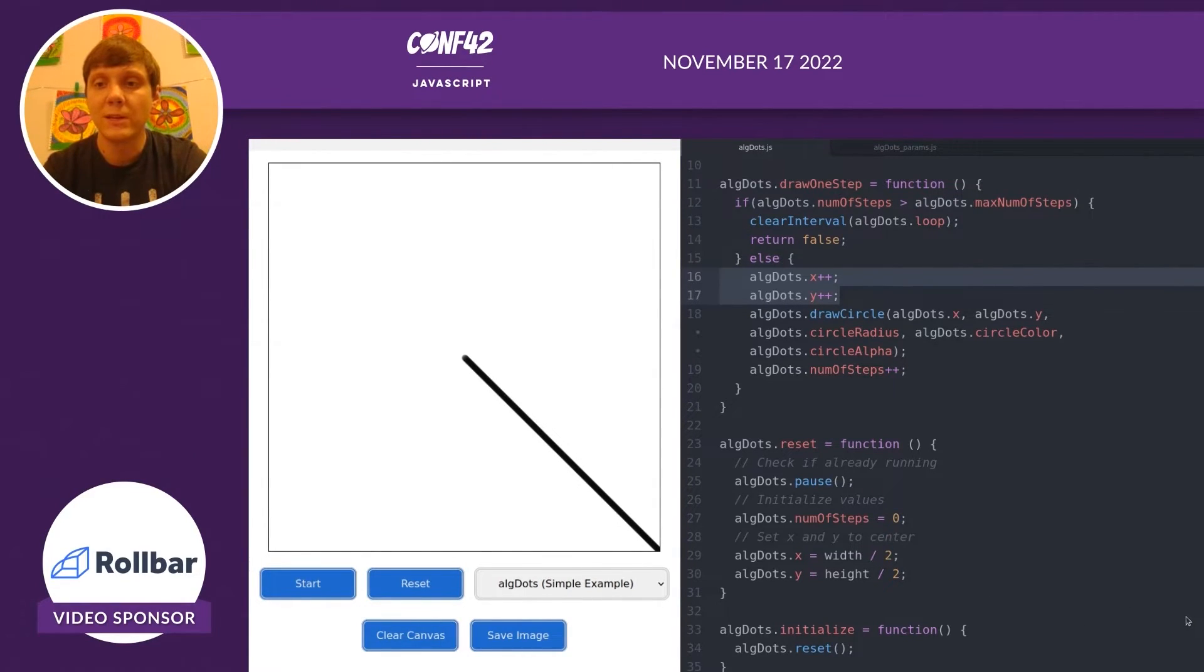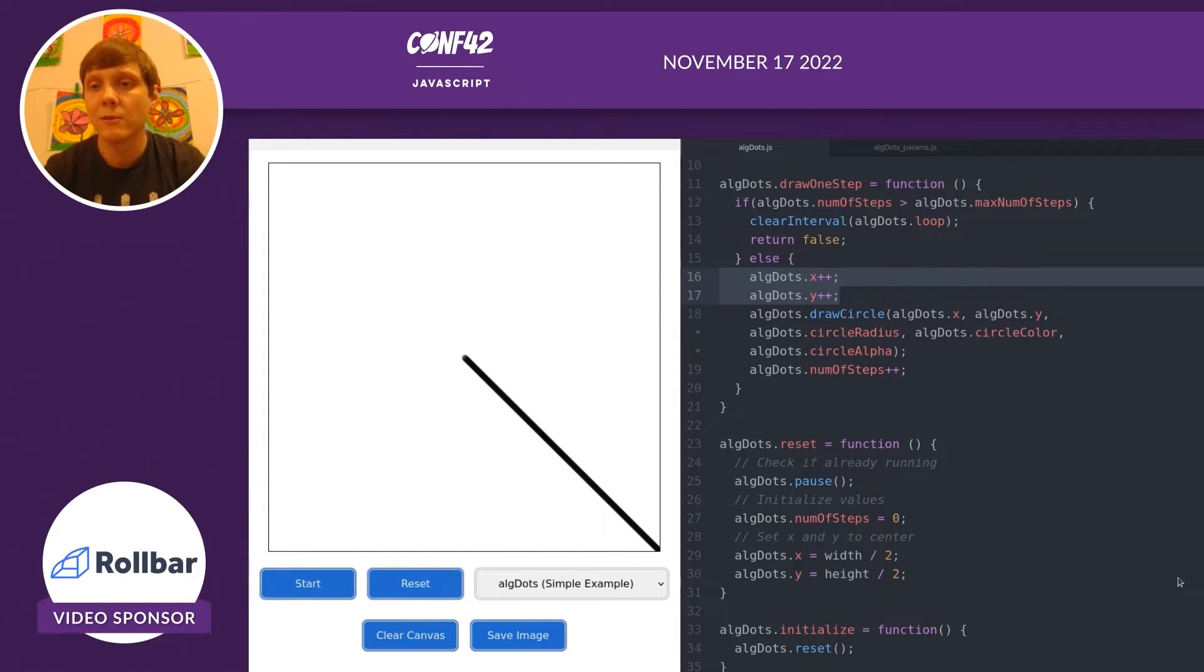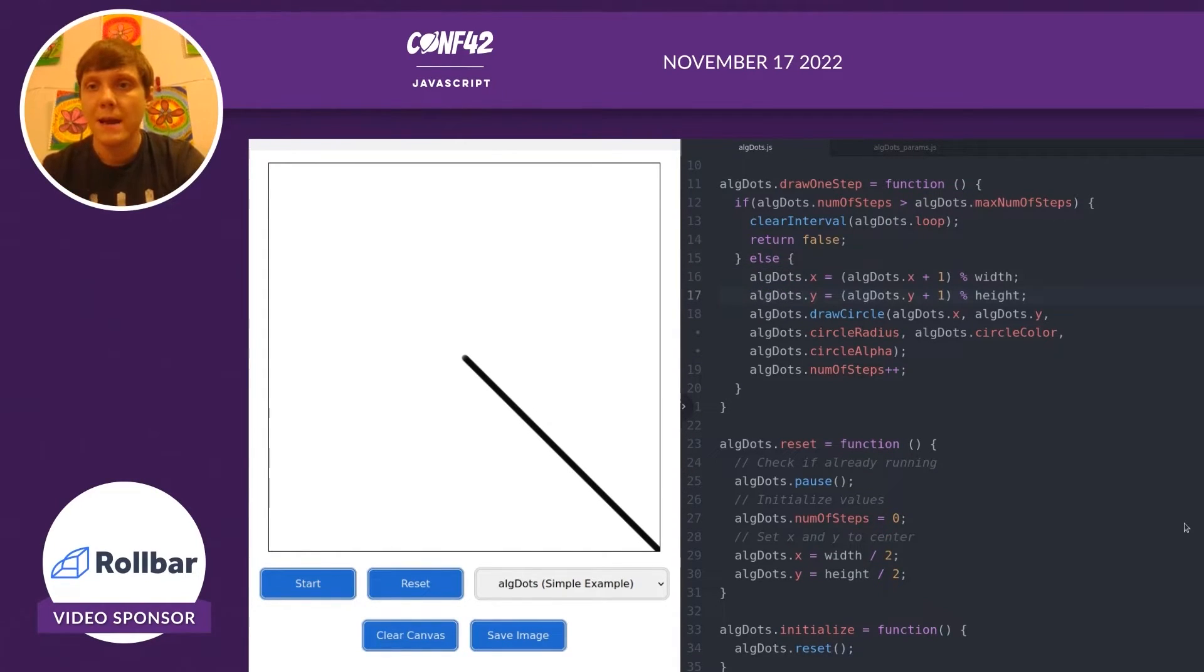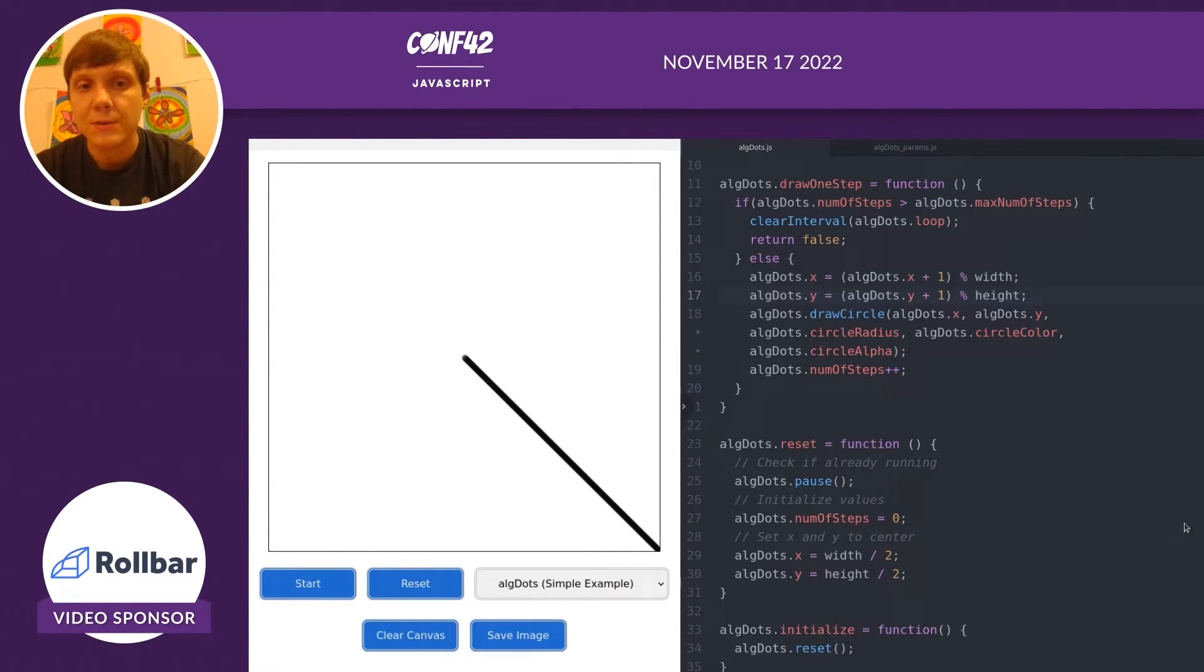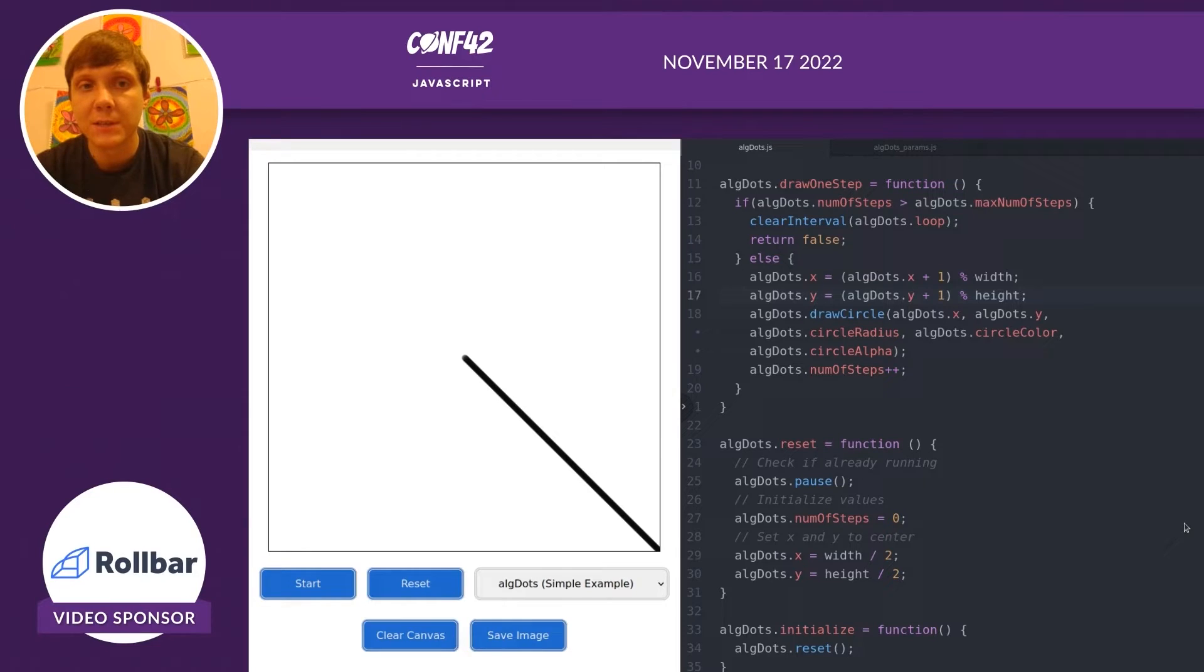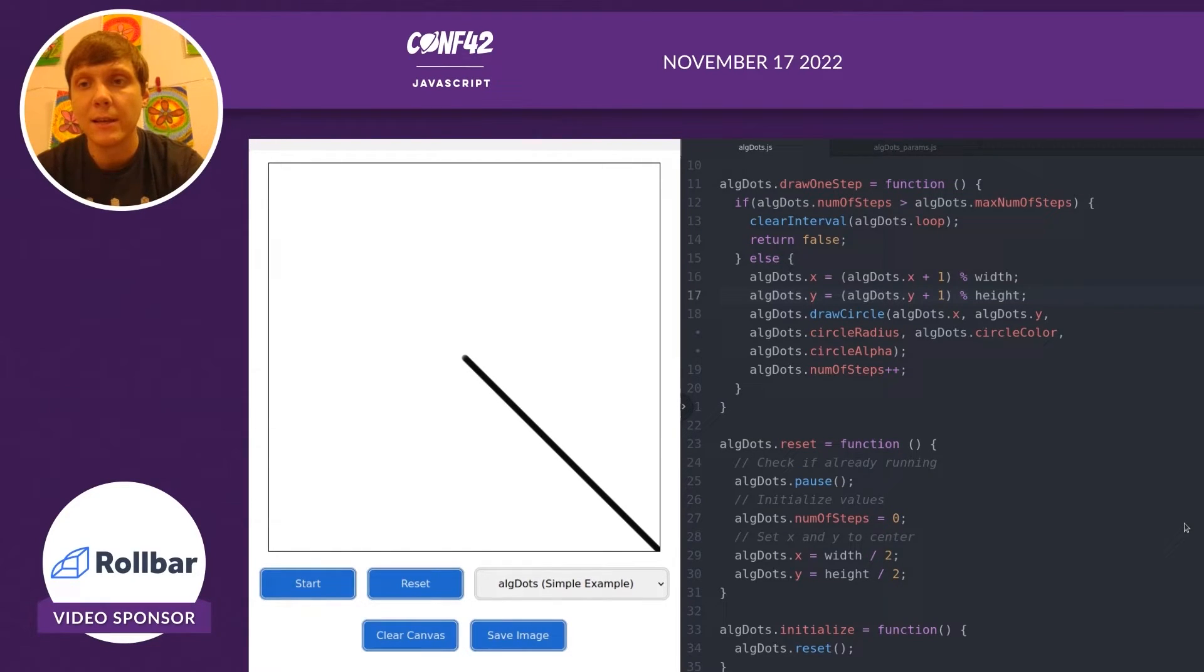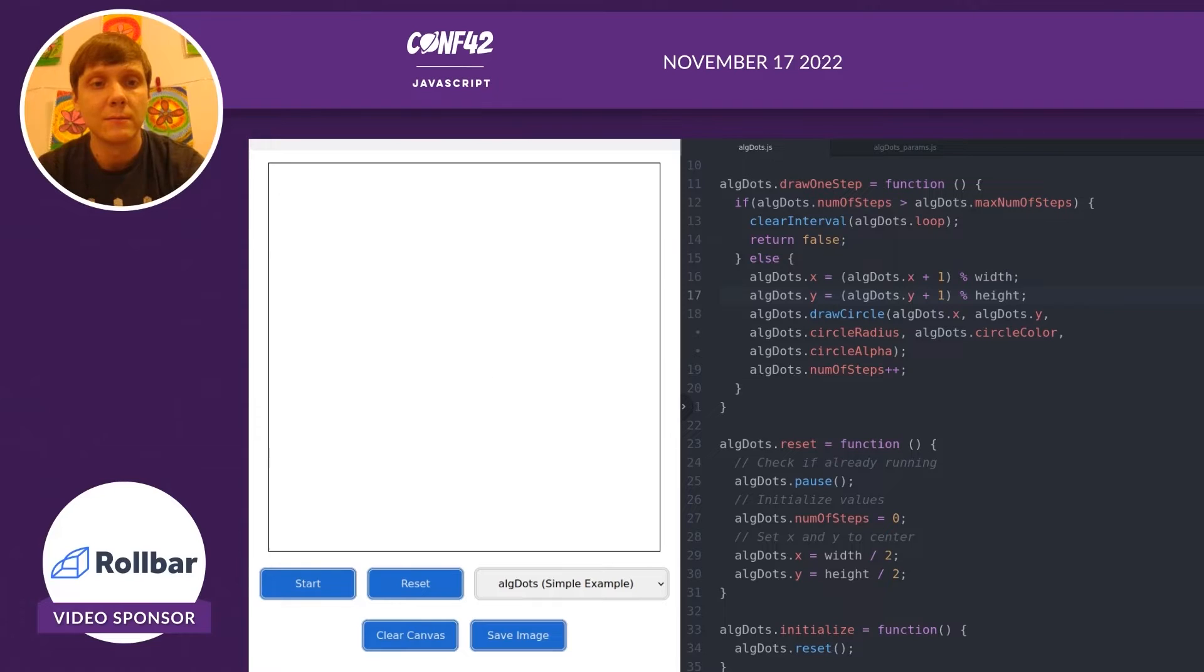As you can see, we gradually drew a line across the canvas. Now I modified it so we're not just incrementing, but we're also wrapping around. When we reach the end of the canvas, it should wrap back around and continue drawing. Let's test that out.